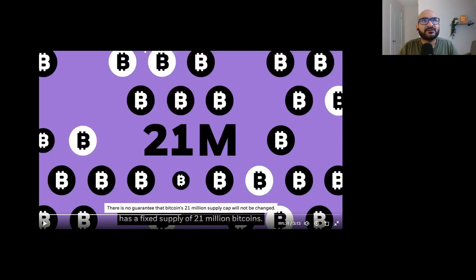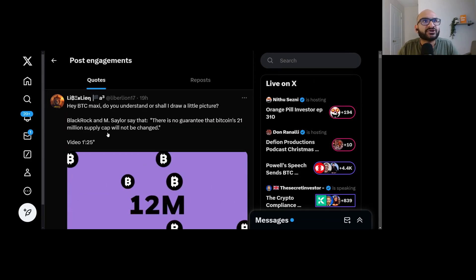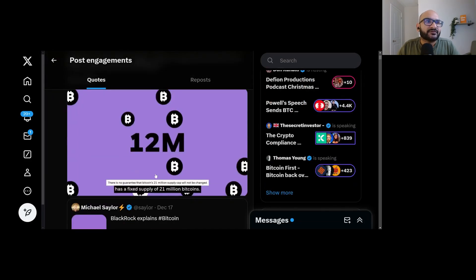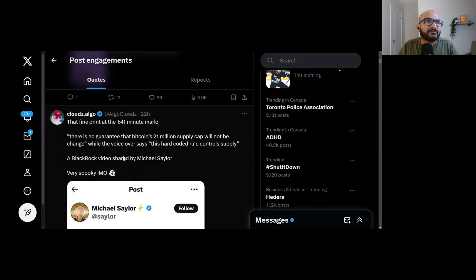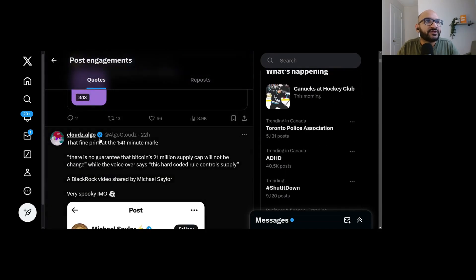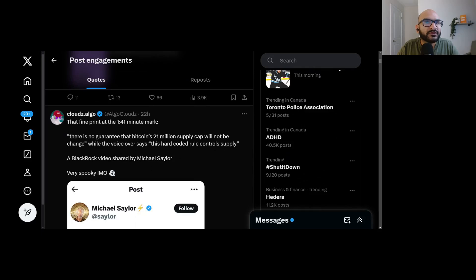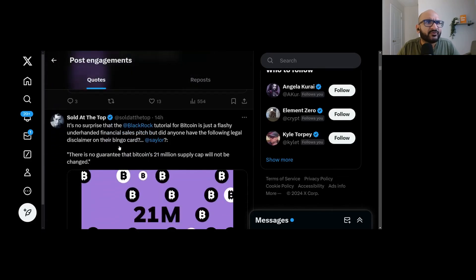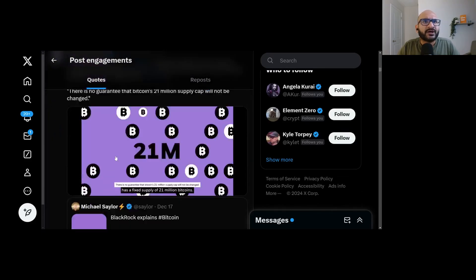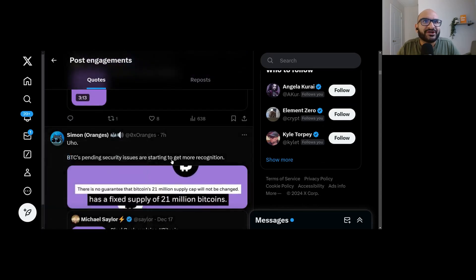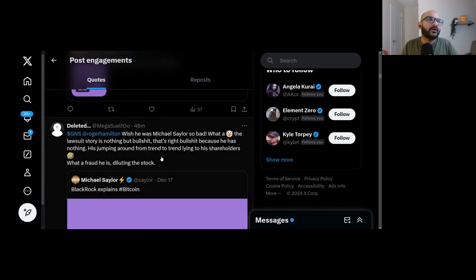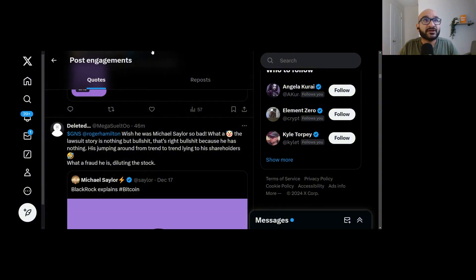This doesn't mean that BlackRock is going to create a fork and change the supply. Let's take a look at what people were saying. A lot of people were really worried. BTC Maxi, do you understand? BlackRock and M. Saylor say that there is no guarantee that Bitcoin's 21 million supply cap will not be changed. Michael Saylor actually tweeted this. The fine print says there is no guarantee that Bitcoin's 21 million supply cap will not change. There's a lot of fear, people worried, people scared, thinking Bitcoin's supply cap is going to increase somehow. Somehow, BlackRock is going to create a fork and they're going to increase the supply.